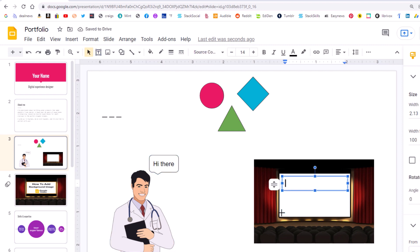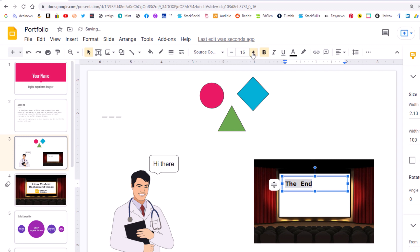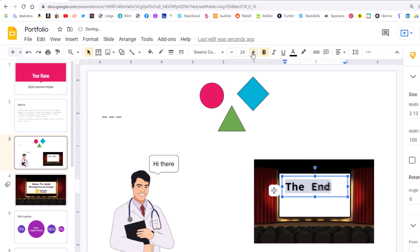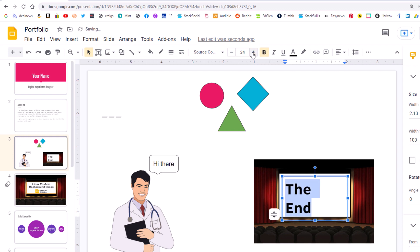Then type in the text that you want. I'm going to make this a little bigger, make it bold, and increase my font size. About like that.